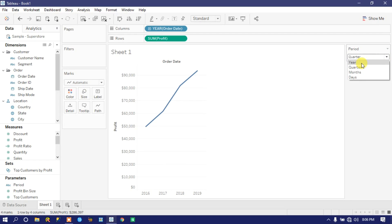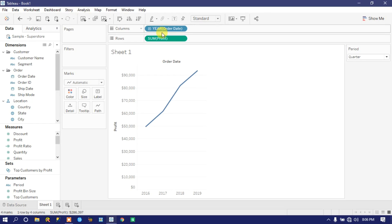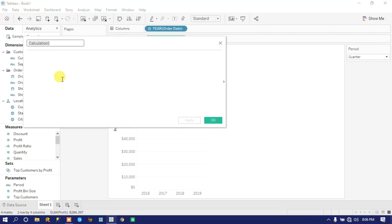The moment you select any parameter value, the visualization should appear by year; if you select quarter it should show by quarter, and so on. To control this we need a calculated field that will replace the bin pill. Go to the dropdown icon and create a calculated field. Name it 'C.Period' — 'C' refers to calculation, so anyone viewing this worksheet will know it's a calculated field.